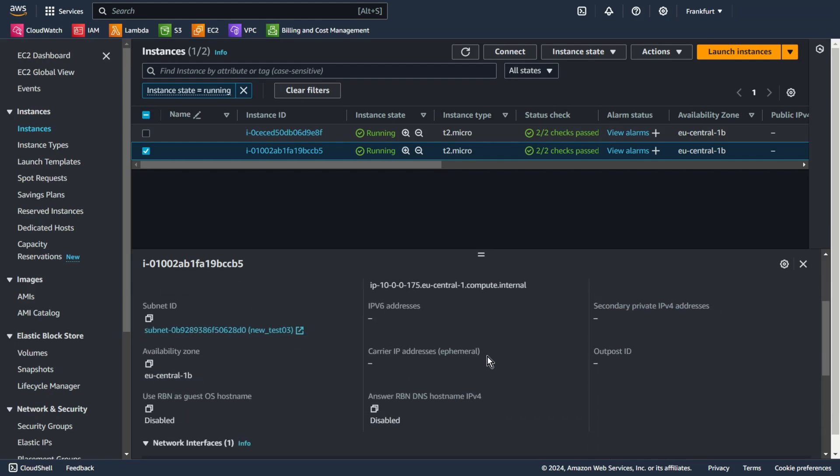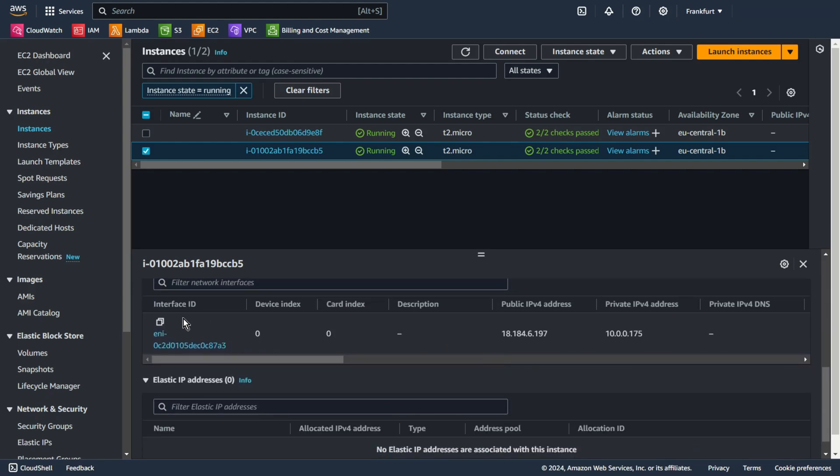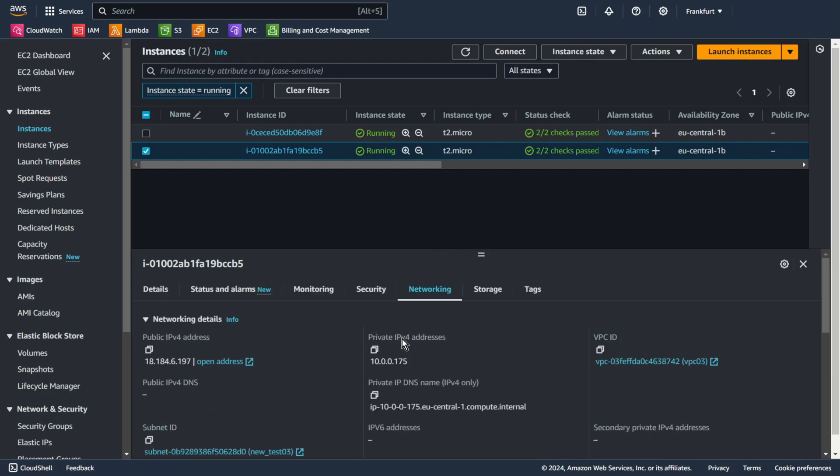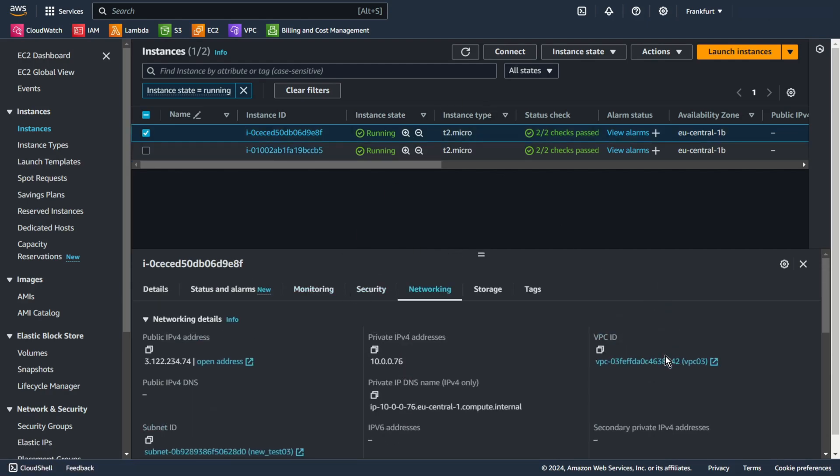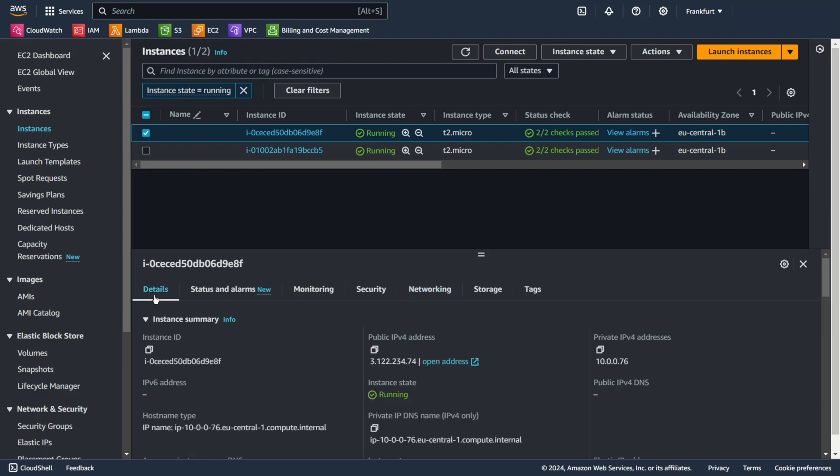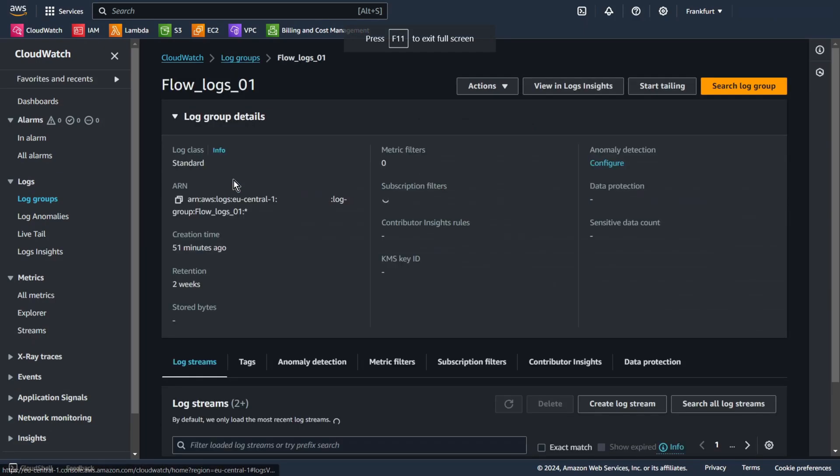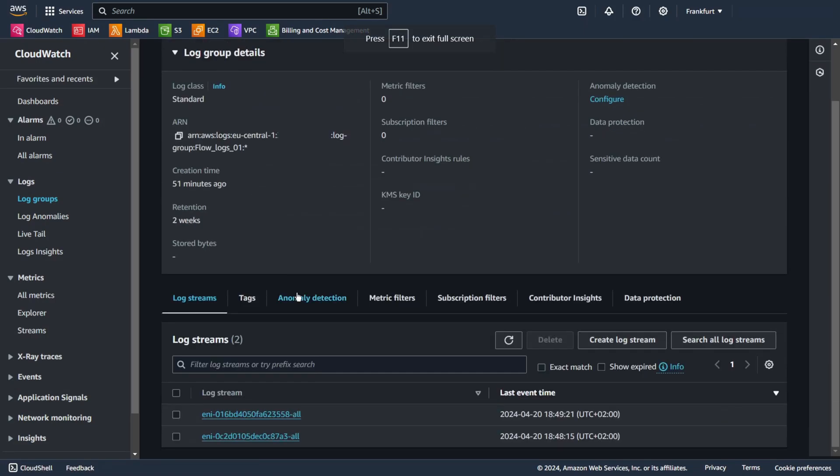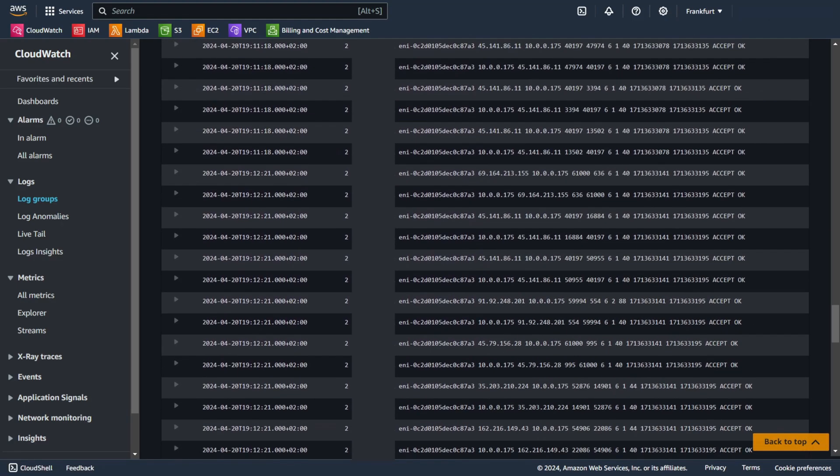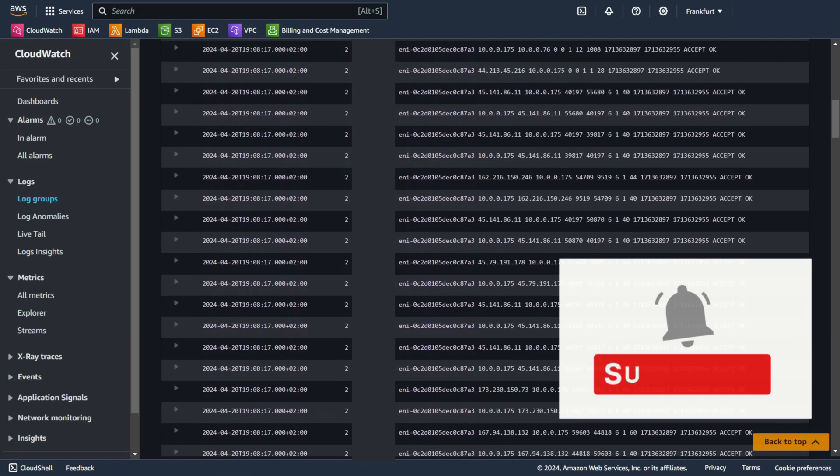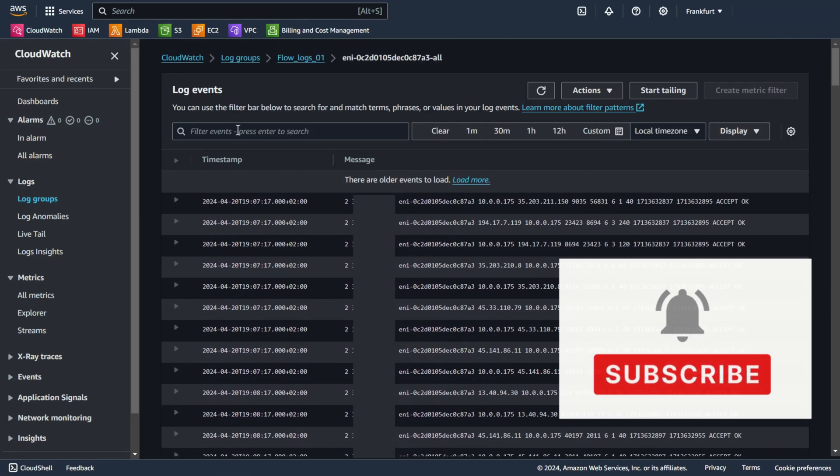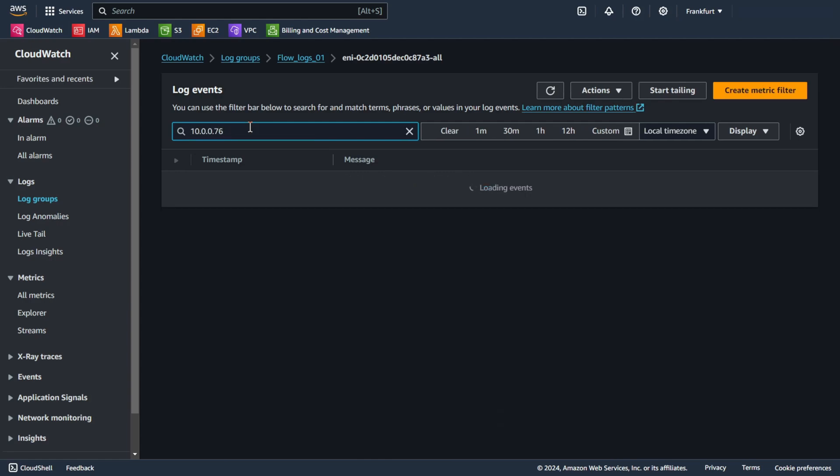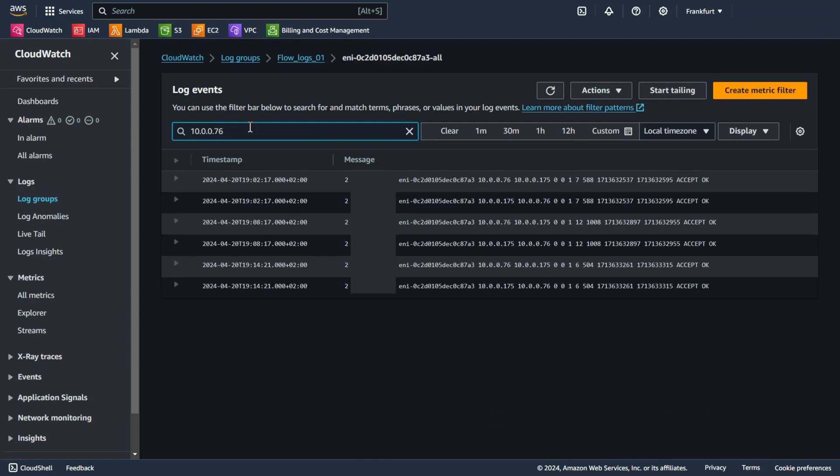I want to check flow logs for this interface ID, 8783. And I will look for this IP address. Go to log groups and flow-logs-01. Choose our interface, 8783, and paste our IP address. Yeah, great. As you can see, the connection was accepted and communication went smoothly.